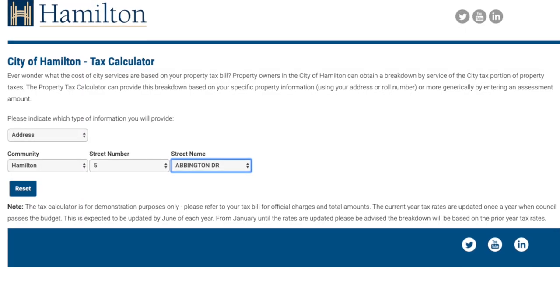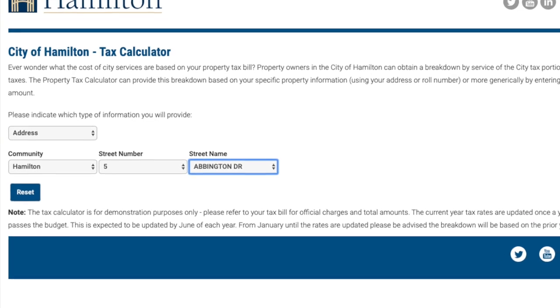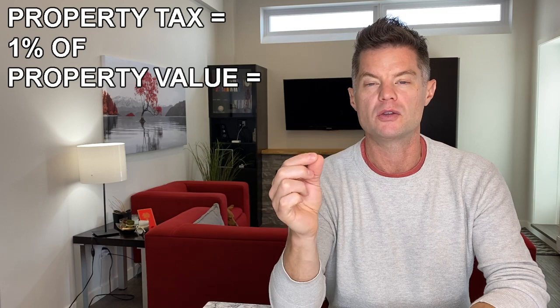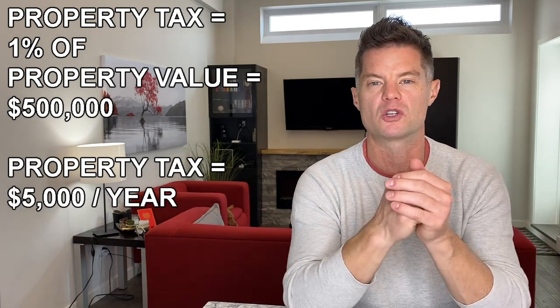The second category is property tax. If you own the property, look up your tax bill. If you're acquiring a property, you can ask the sellers for a copy of their property tax notice, or go on the local municipality's website — they often have a property tax calculator. If you can't find either of those, you can do a rough estimate. I generally use 1% of the property value, so if the property value is $500,000, property taxes would be approximately $5,000 per year.